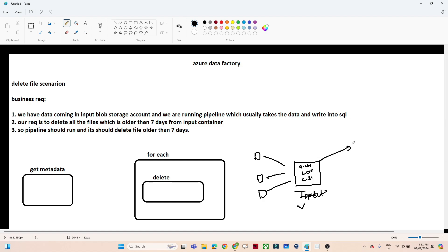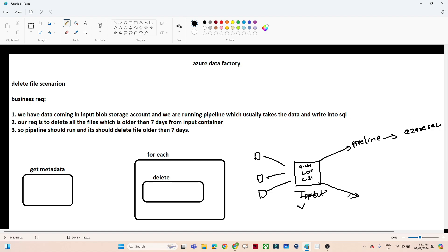We have also created one pipeline which is picking data from this input container and copying it into Azure SQL. Now our requirement is that we have to delete all files which are older than 7 days from this input container.